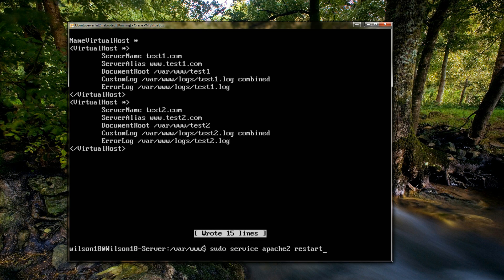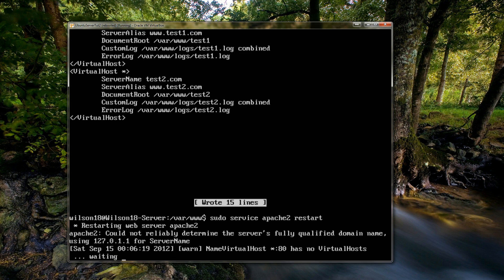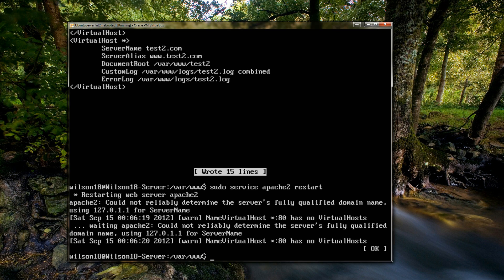And we can then restart the service. So to restart the service you type in sudo, so that will run it as administrator, and then service, and then the name of the service which is apache2, and then restart, because we want to restart it. So if we do that and click enter, and if you get any errors, then it will say on what line the error is, or if there's any problems with it then it will say. But if you see the same thing as I am then it's worked fine.